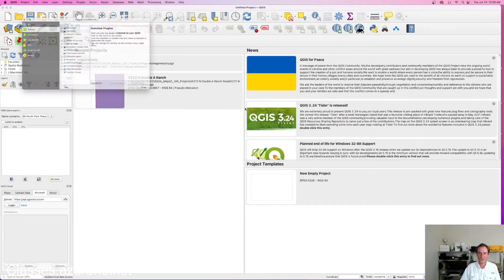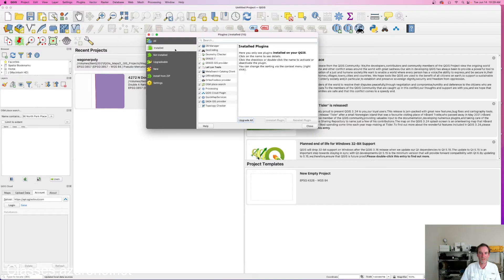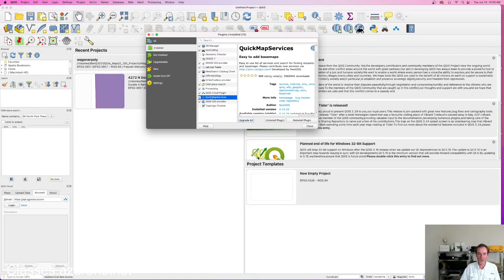I'm going over to Manage Plugins. Right now I've got a list of what I've got installed: geocoding, the GRASS GIS provider, lat/long tools, meta search catalog client. What we're looking for is Quick Map Services. When you first install QGIS, you do not have Quick Map Services installed, which means you don't have a bunch of base maps to pick from.